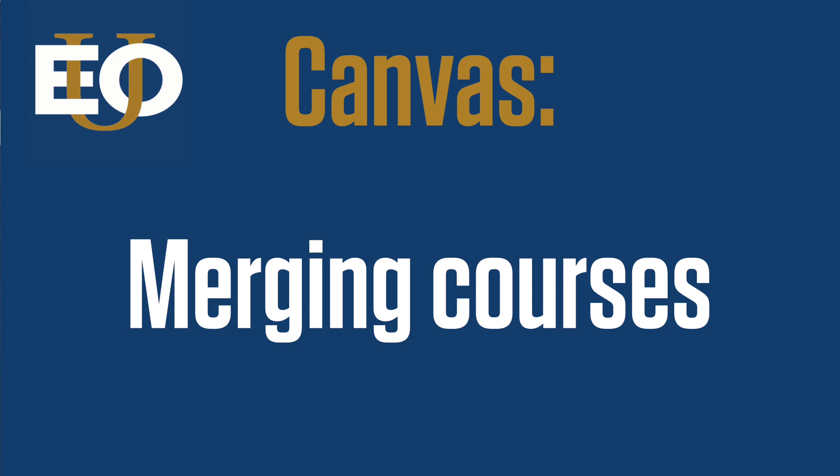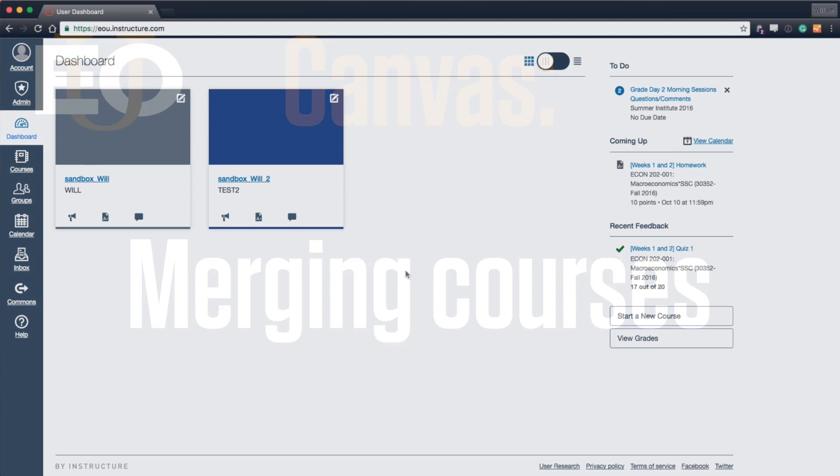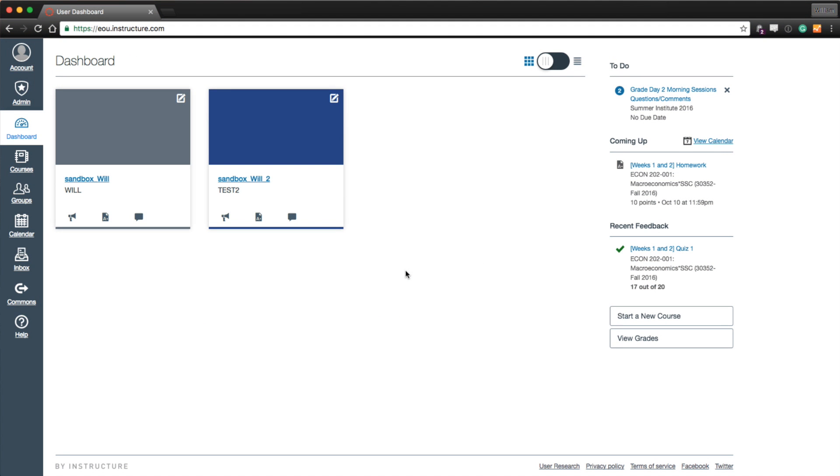Merging courses in Canvas is called cross-listing. Not to be confused with the cross-listing that you do with the registrar's office. This is simply a merge of two courses within Canvas. You're merging the user base. All the users will get combined into one course shell.